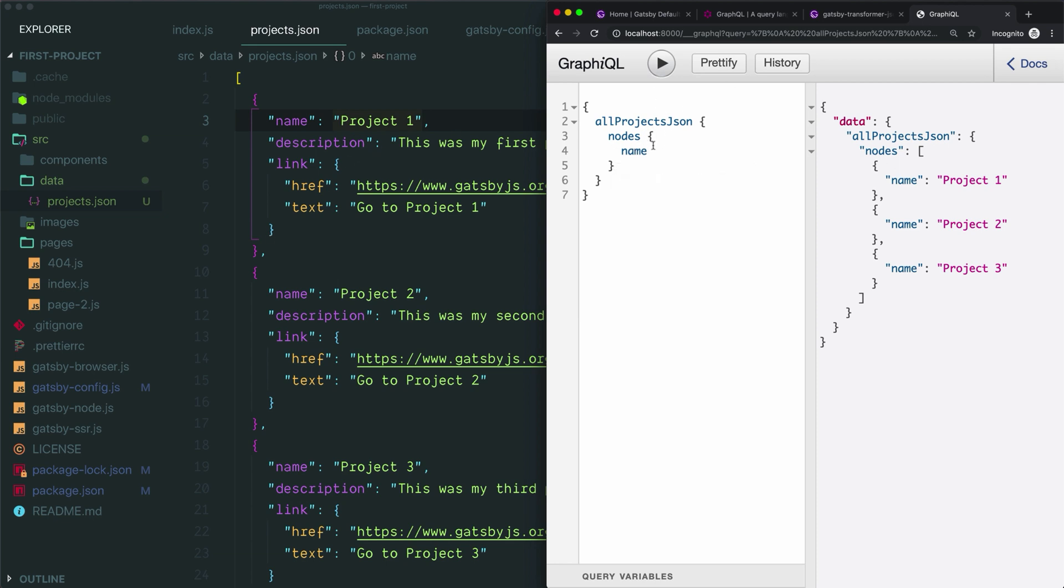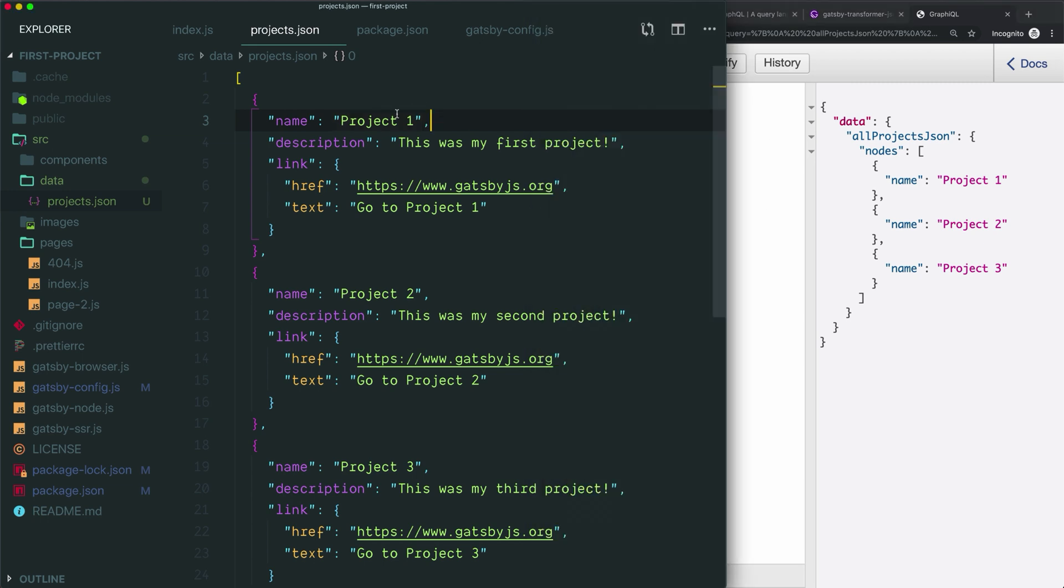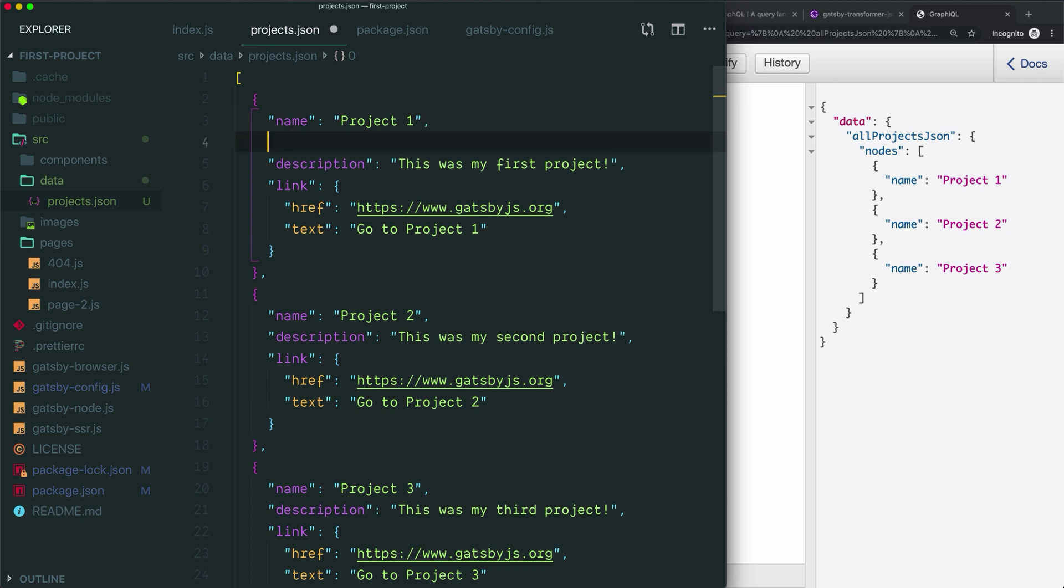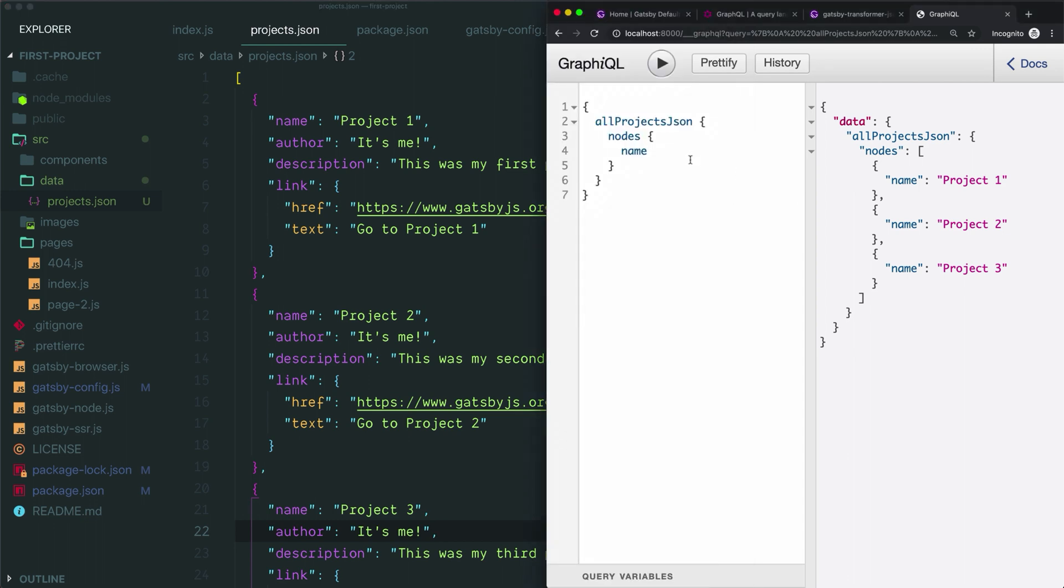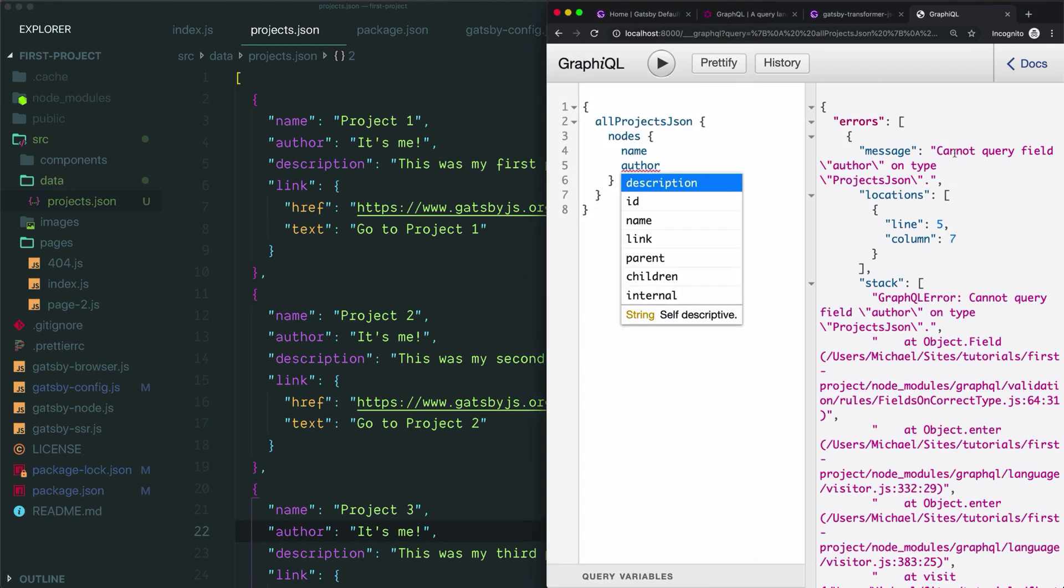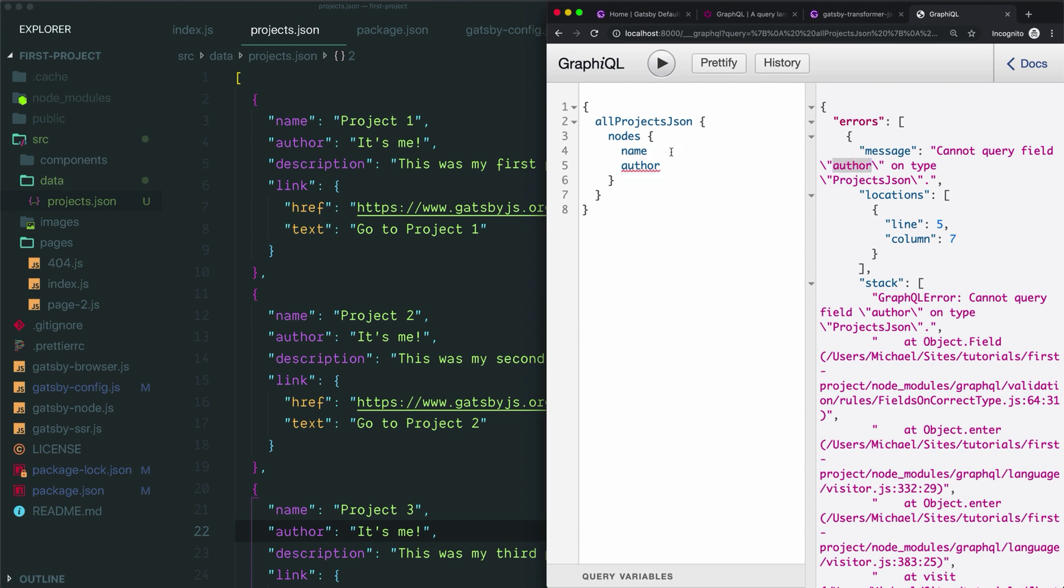The other most common reason your query might have trouble would be if I added an extra field here. For example, if I said I'm going to also have an author field, and let's say I add that to every item and give that a save and I decide I'm ready to query that. So I type author. This is not going to work and it'll just tell you we can't query the field author from projectsJson. The trouble here is simply that because you've changed what fields exist in your data, you just need to restart your Gatsby development server.